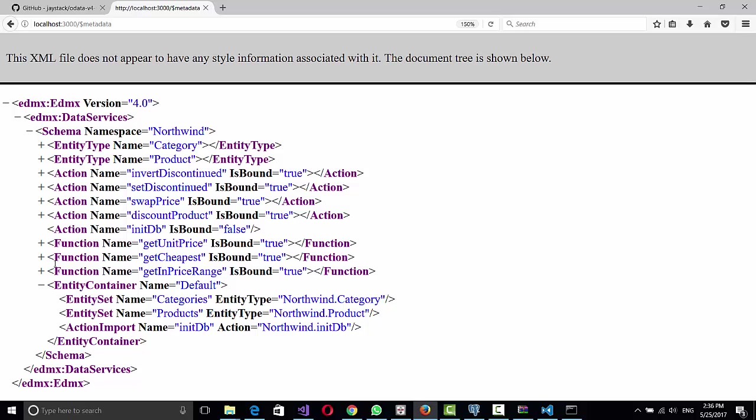So it's totally independent of the programming language that you're using. And you can create all your logic in the database and in the OData server, and then create applications for mobile, for example, for web, for desktop, sharing all the same logic. So it's really nice.